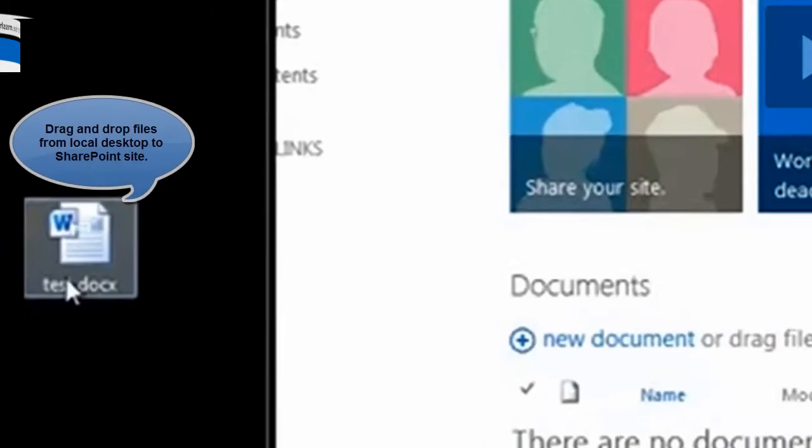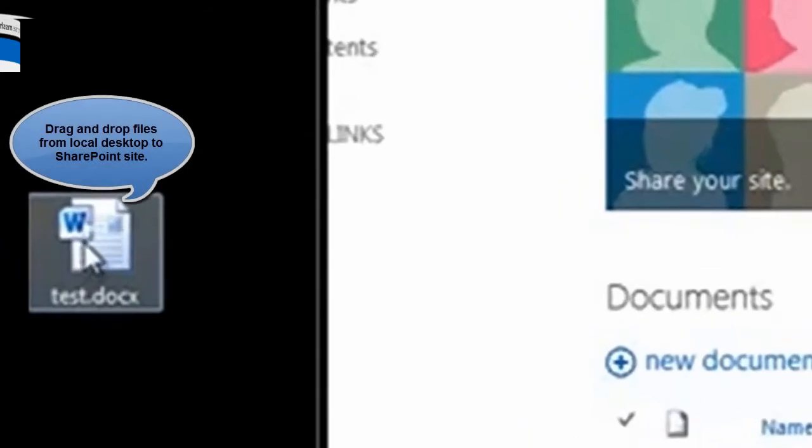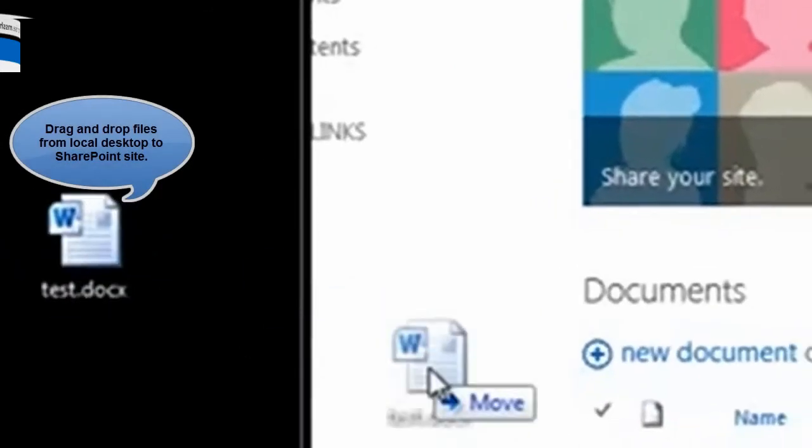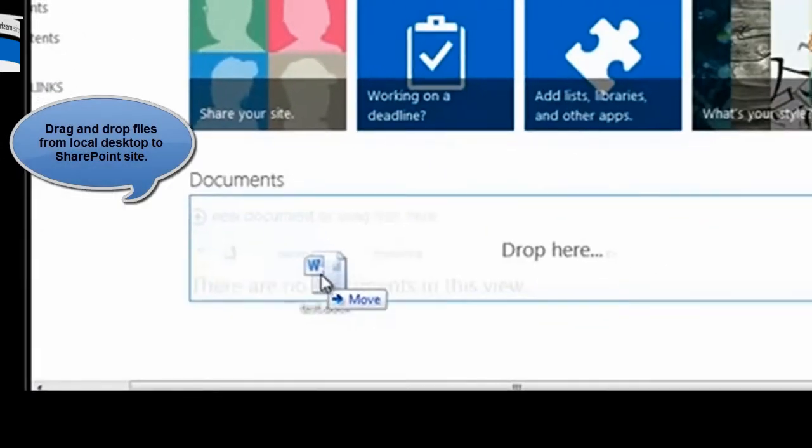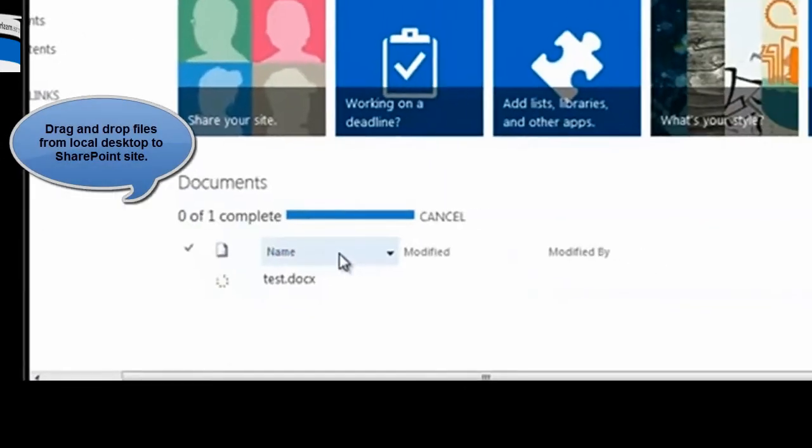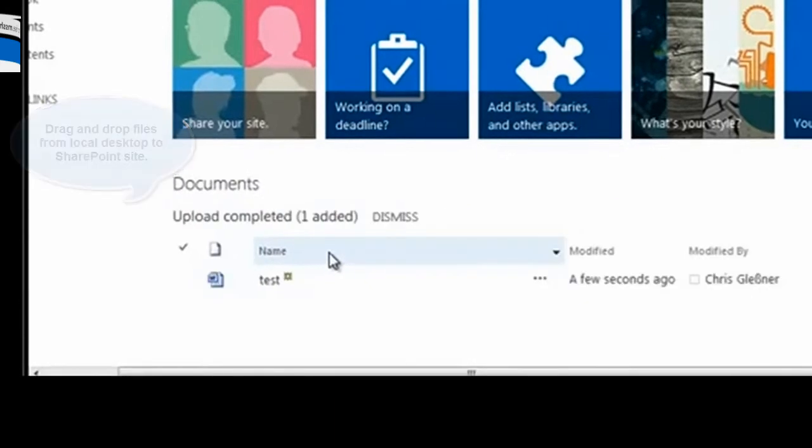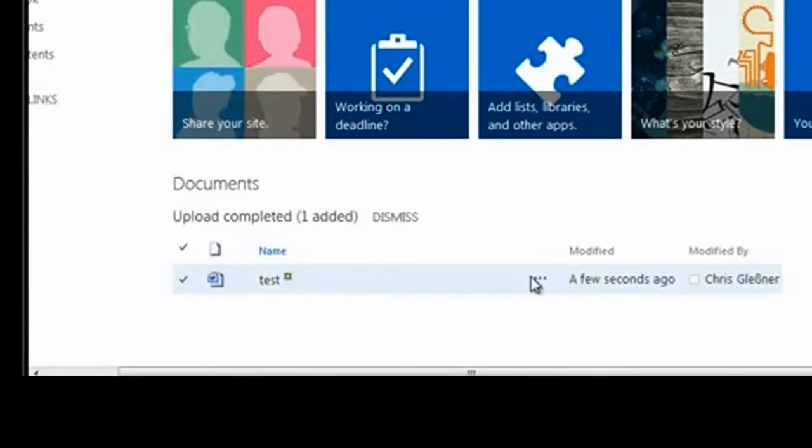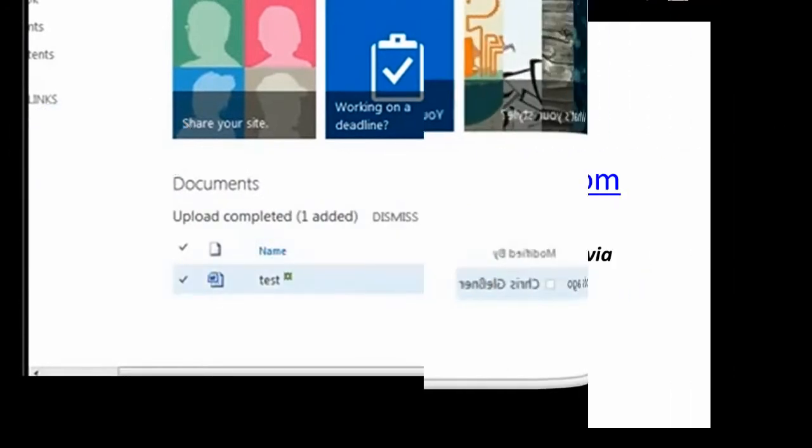Another cool thing about the drag and drop navigation feature in SharePoint 2013 is that you can drag and drop files located on your desktop to your SharePoint site.